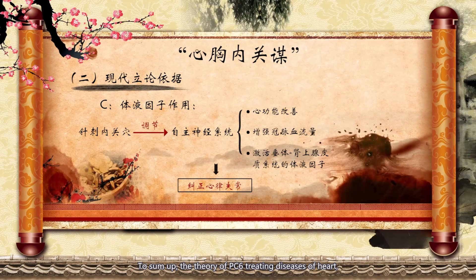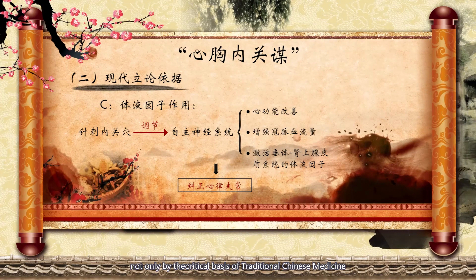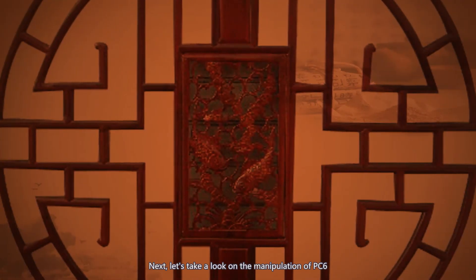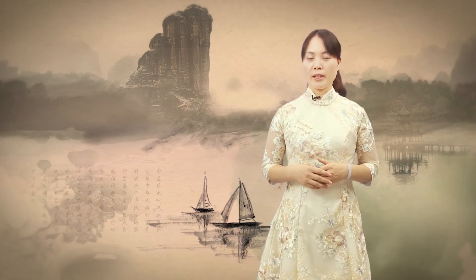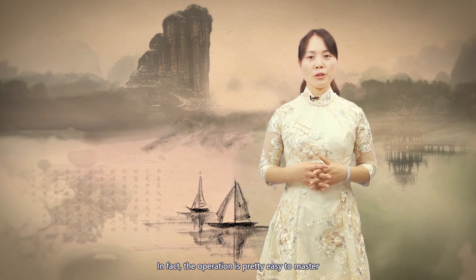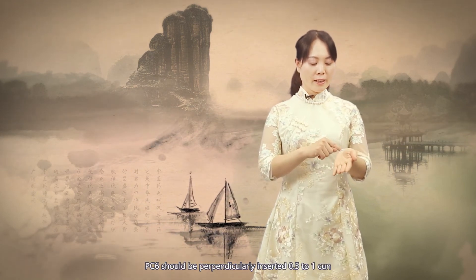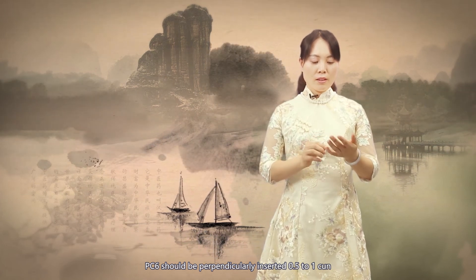To sum up, the theory of PC6 treating diseases of the heart, chest, and stomach can be supported not only by the theoretical basis of traditional Chinese medicine but also by modern science. Next, let's look at the manipulation of PC6. In fact, the operation is pretty easy to master. PC6 should be perpendicularly inserted 0.5 to 1 cun.